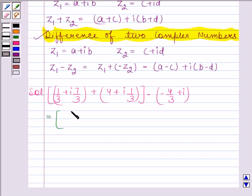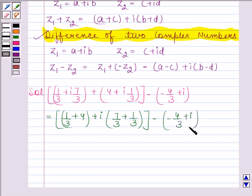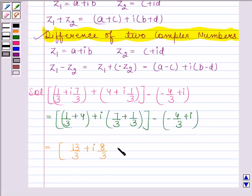By applying the rule, the expression inside the bracket becomes 1/3 plus 4 plus iota 7/3 plus 1/3, which equals 13/3 plus iota 8/3. The remaining term is minus 4/3 plus iota.